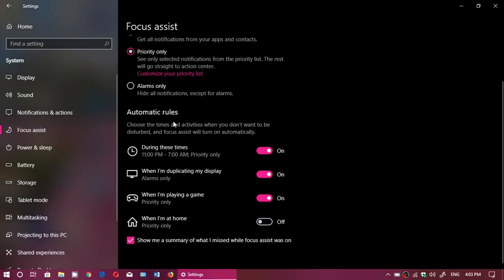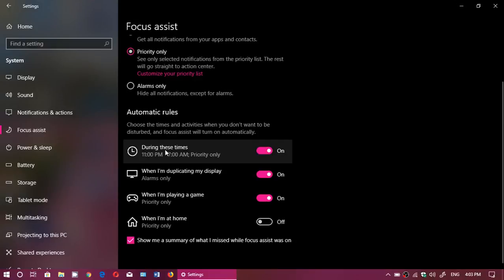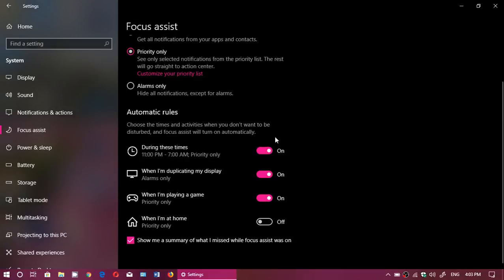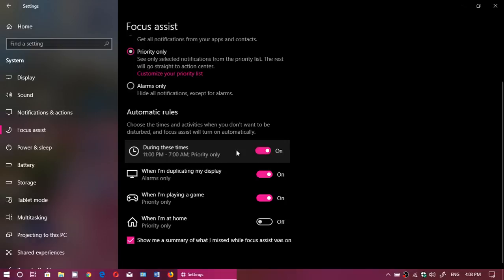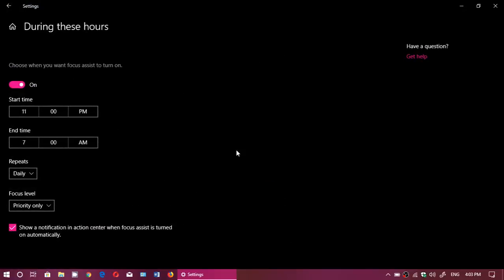You see here it says during these times and there's an on off switch. But if you click that, you will have the start time and end time of Focus Assist.